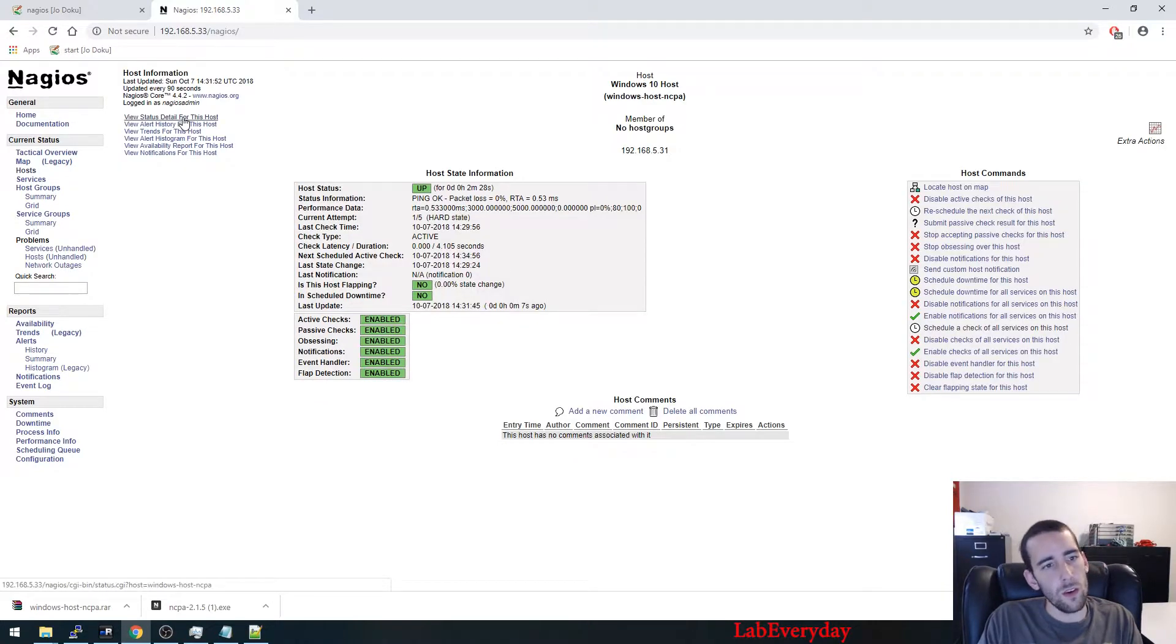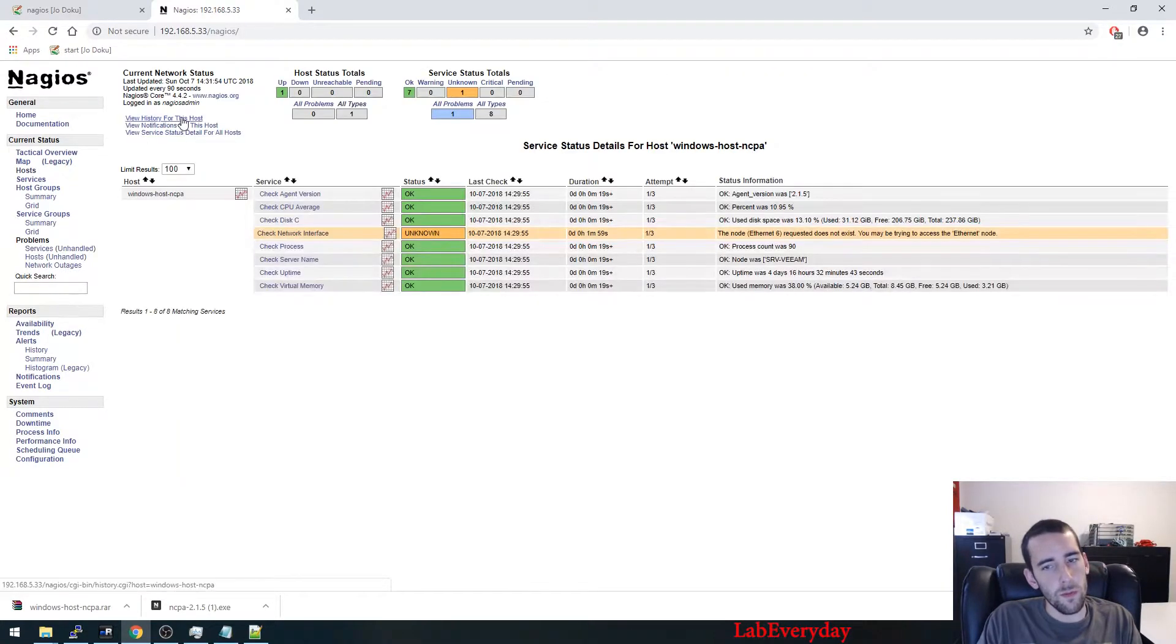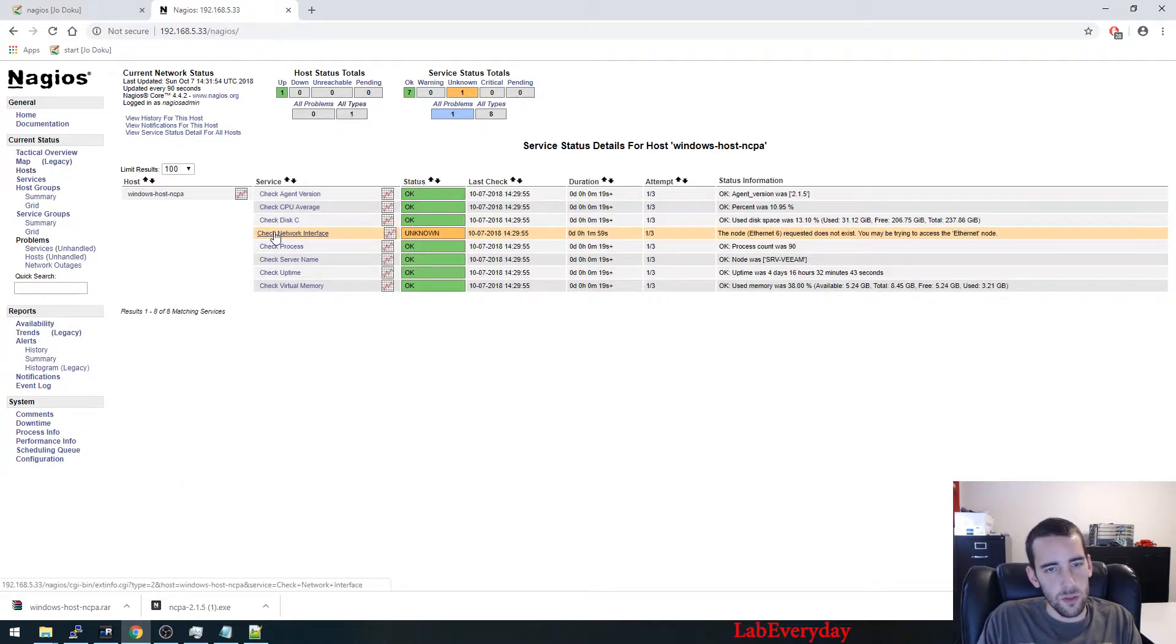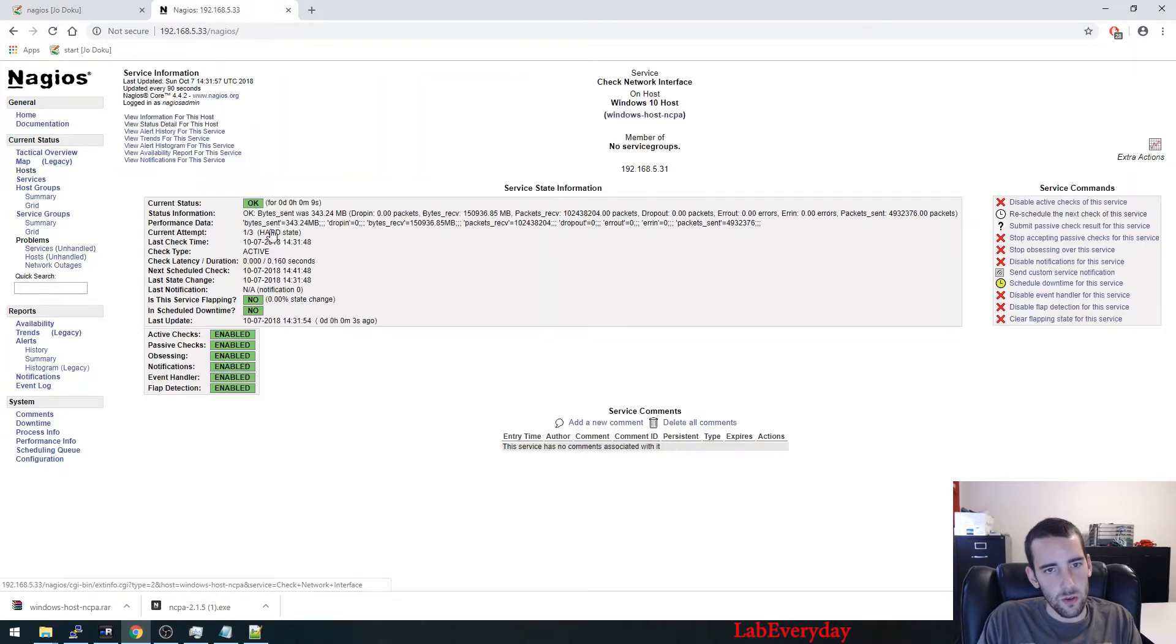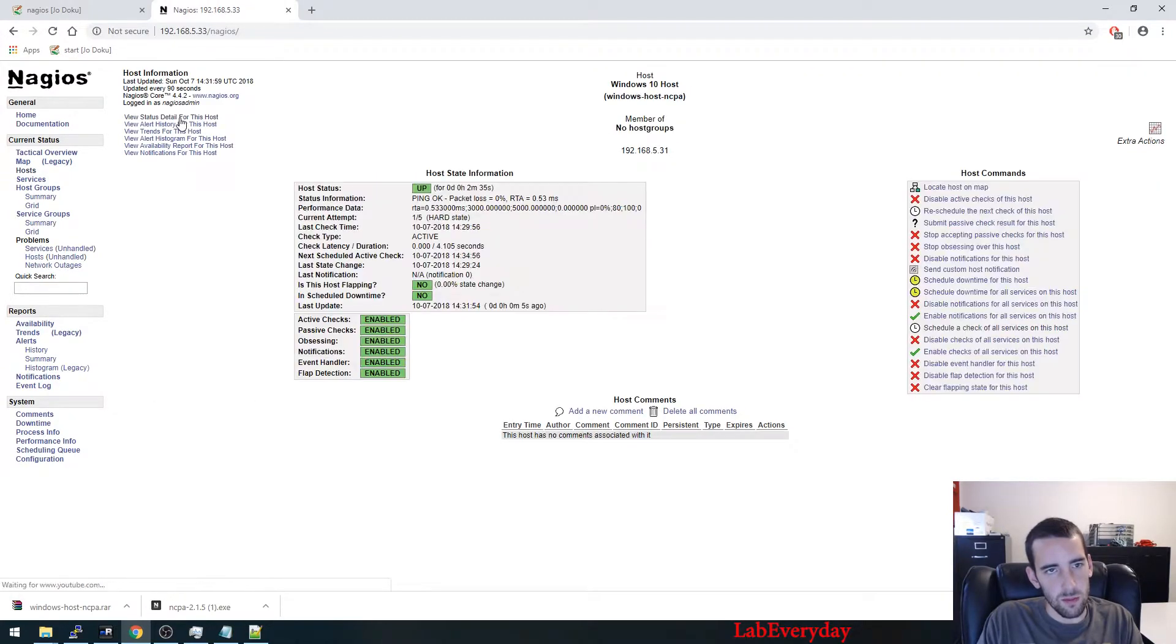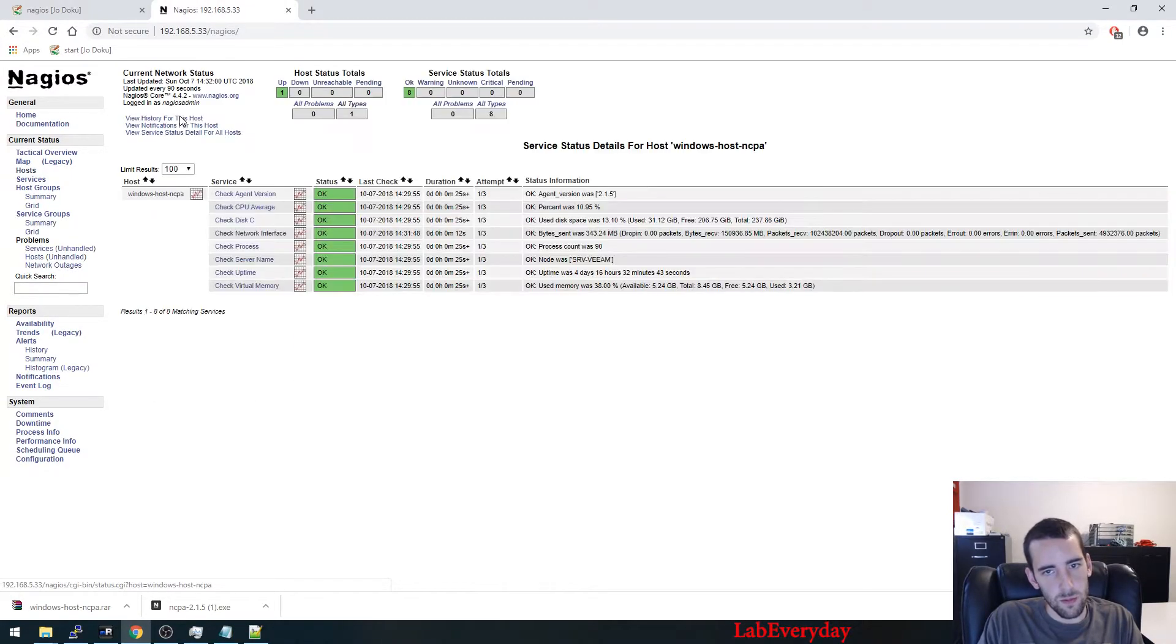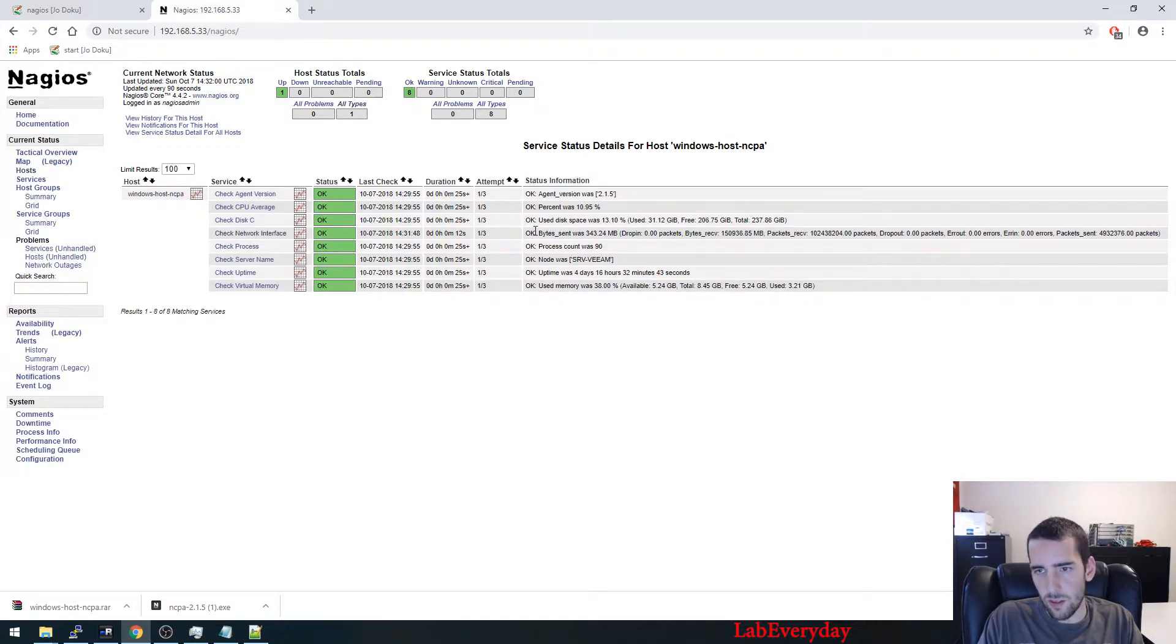Just go here on the check that is not working, reschedule. So it takes a little bit of time. And here you can see that it's working.